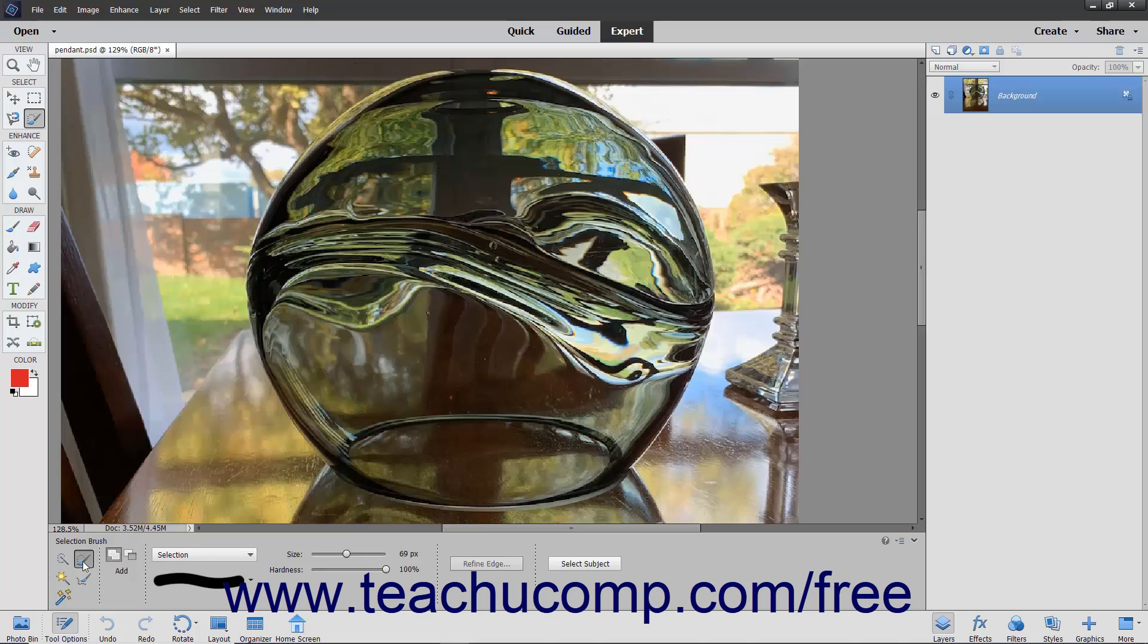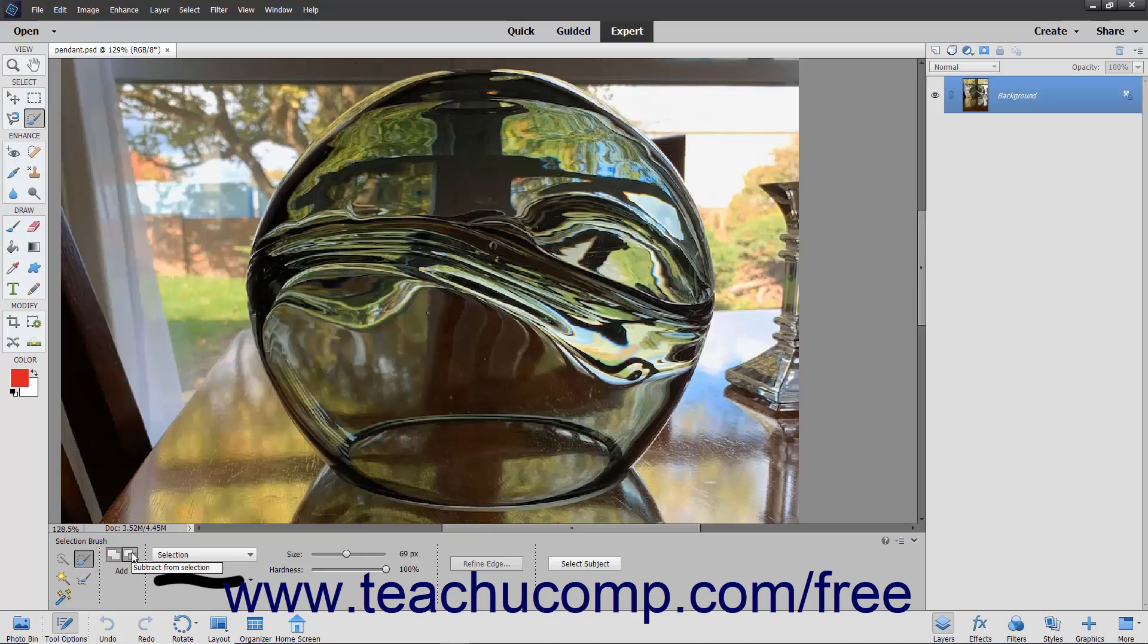To enable this tool, choose the Selection Brush tool from the Toolbox and, if necessary, the Tool Options bar. In the Tool Options bar, select whether the tool will add or subtract from the selection by clicking the desired Add to Selection or Subtract from Selection button. The default behavior is Add.